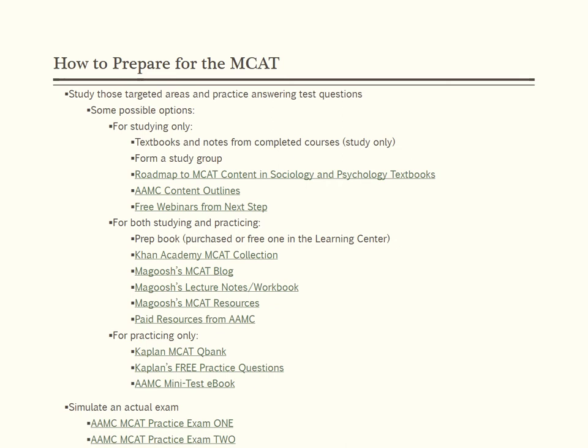The best MCAT practice tests for score predictions are the two put out by the AAMC itself. They cost $35 each and are the only official diagnostic tests that give a scaled score, providing the best indication of what your score may be like. The advice is to use a sample test to create your study plan, then one to two weeks before the test date, take Practice Exam 1 to see your likely scaled score. If it is not where you want it to be, consider pushing back your test date or seeking additional resources. After preparing more, Practice Exam 2 is still available to assess your progress.